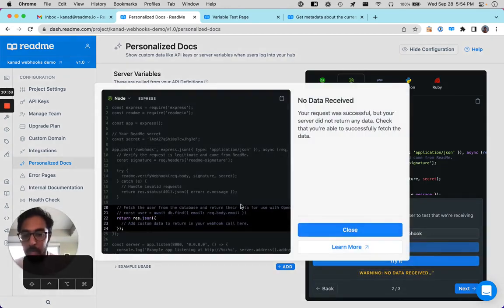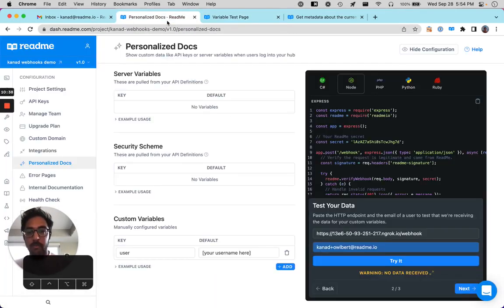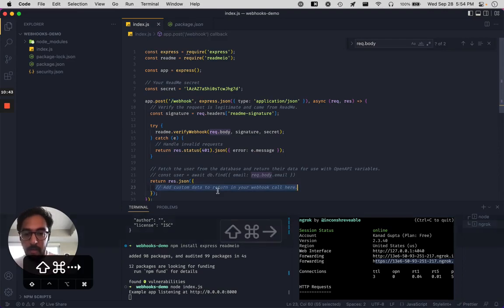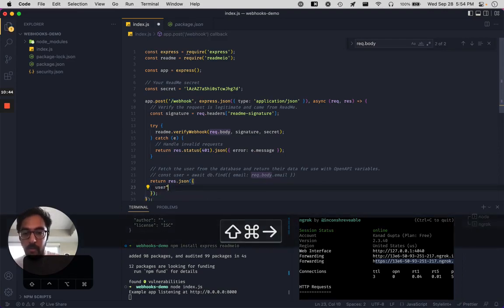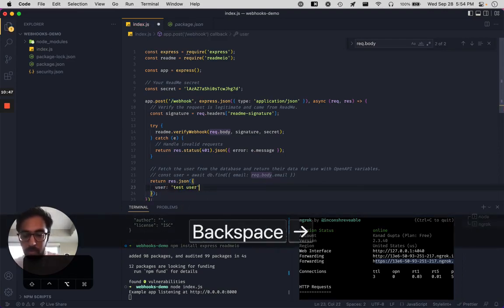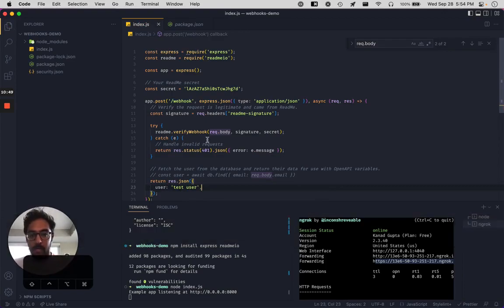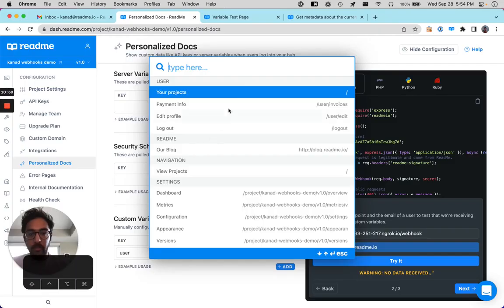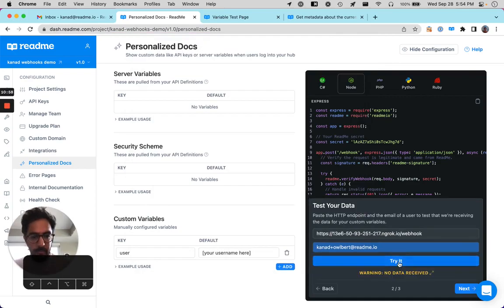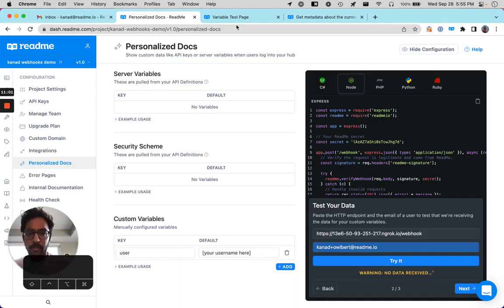Yeah. So it looks like we haven't actually sent any data. And the one thing we did want to fill in was this username.